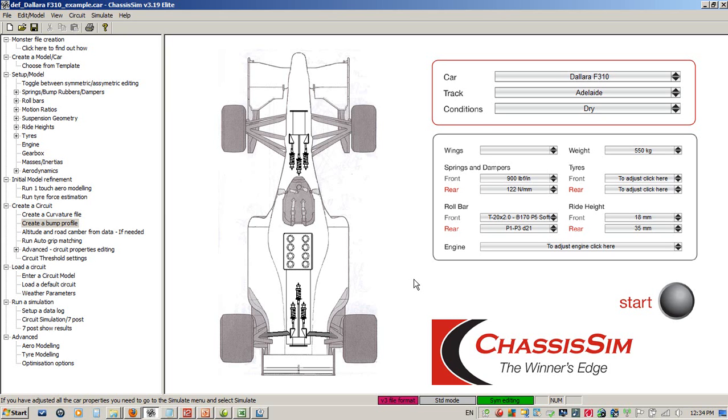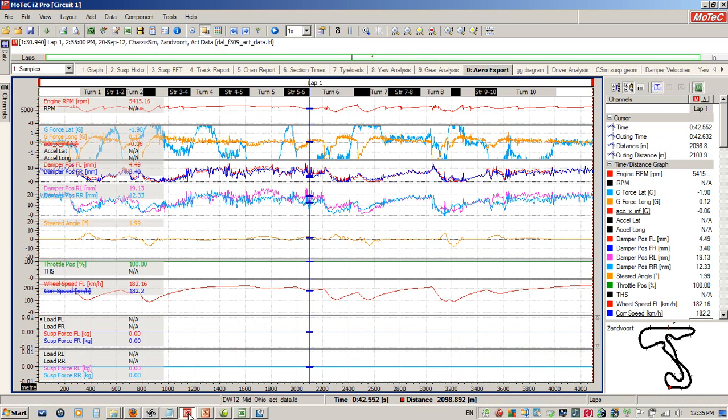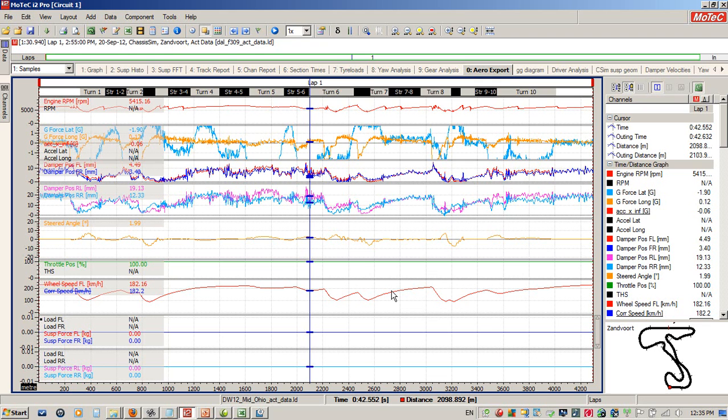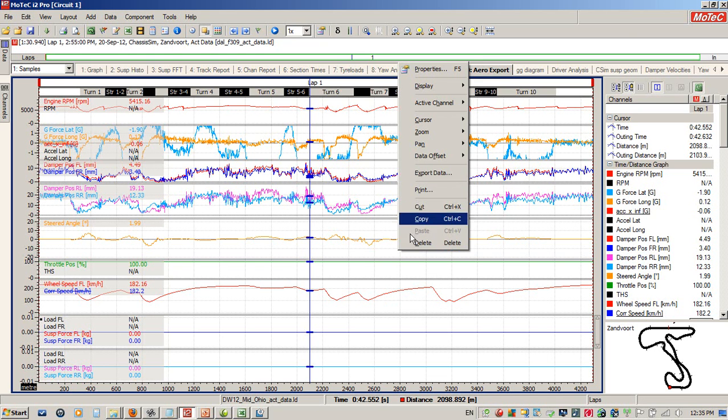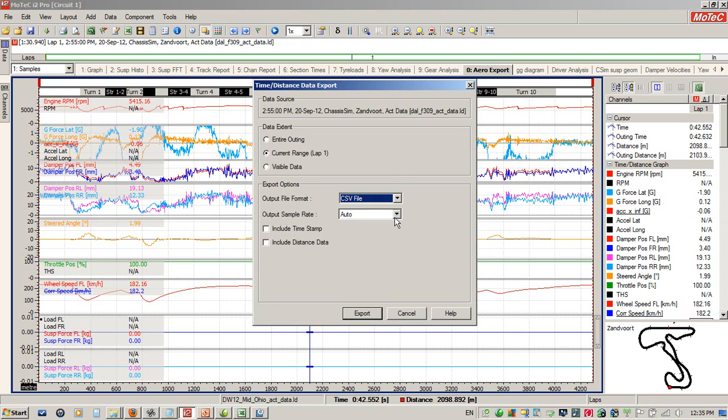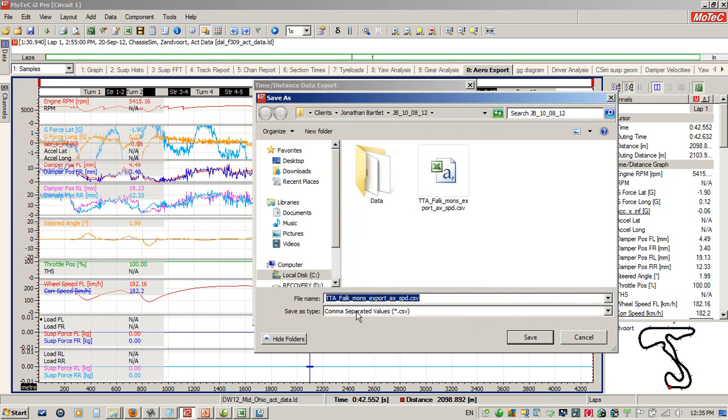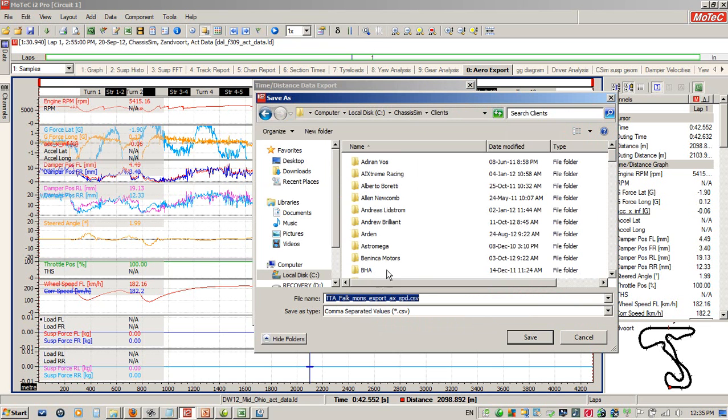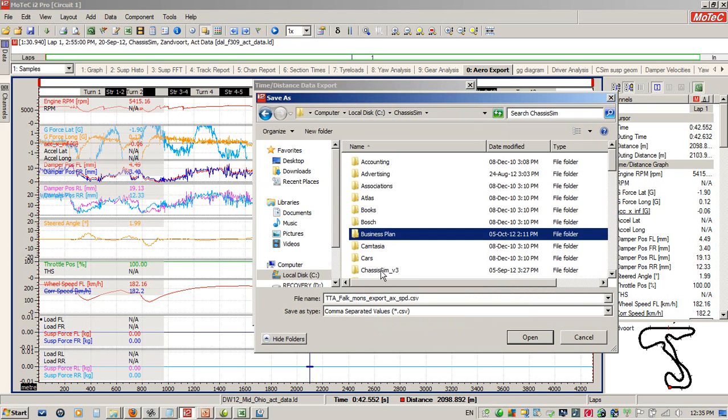That's the first part of our system detailed in the ChassisSim standard quickstart.pdf. Now, the next part is to create a ChassisSim monster file. We open up our data logging package of choice, and you can see we've got the data that we need for our monster file in the order that's required. I simply go to Export Data and choose CSV file.